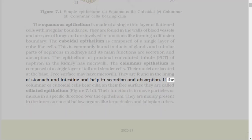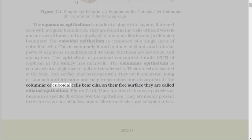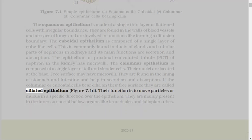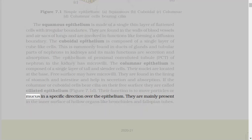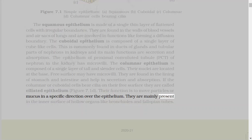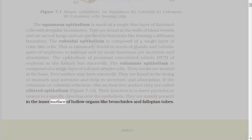The epithelium of proximal convoluted tubule, PCT, of nephron in the kidney has microvilli. The columnar epithelium is composed of a single layer of tall and slender cells. Their nuclei are located at the base. Free surface may have microvilli. They are found in the lining of stomach and intestine and help in secretion and absorption. If the columnar or cuboidal cells bear cilia on their free surface, they are called ciliated epithelium. Their function is to move particles or mucus in a specific direction over the epithelium.